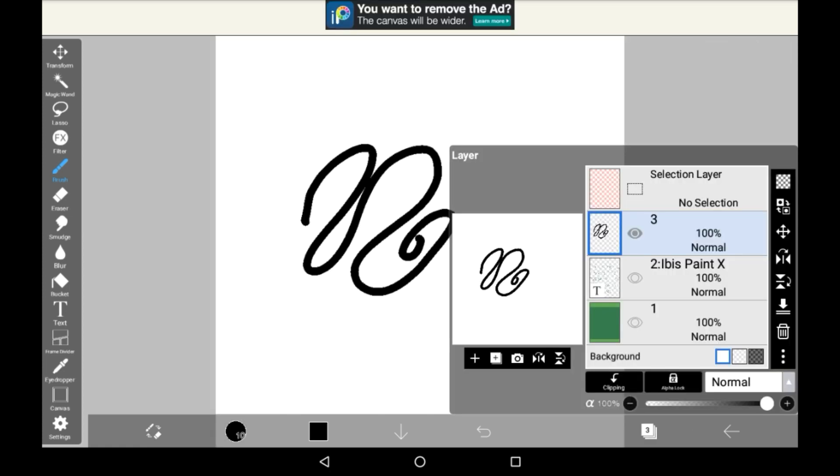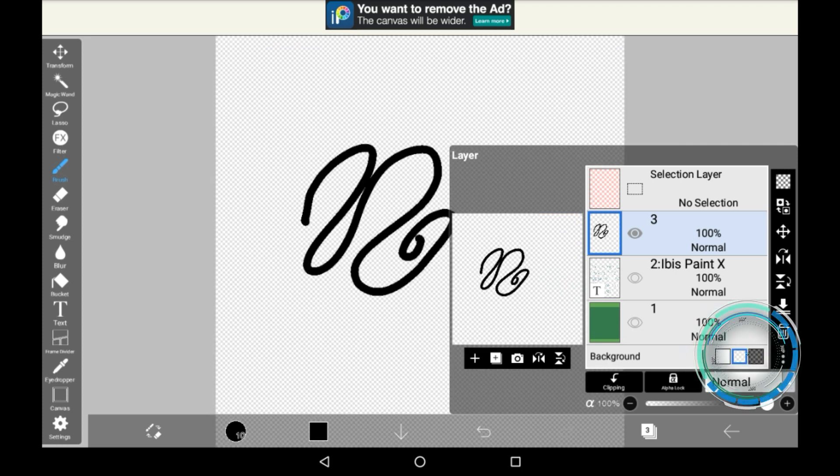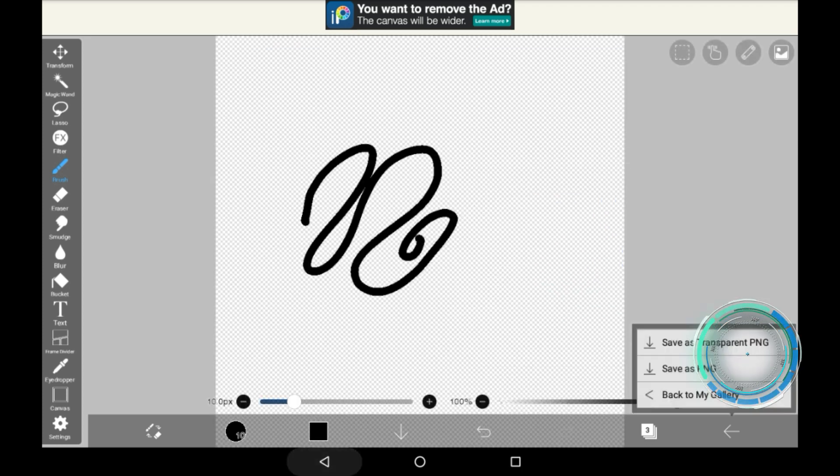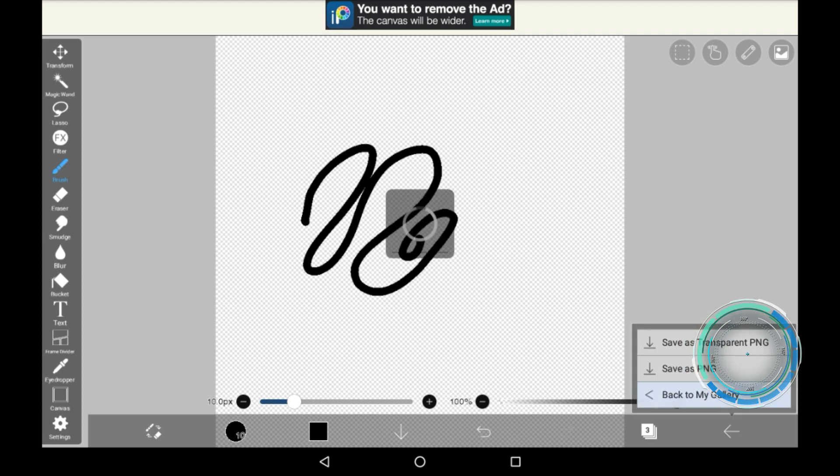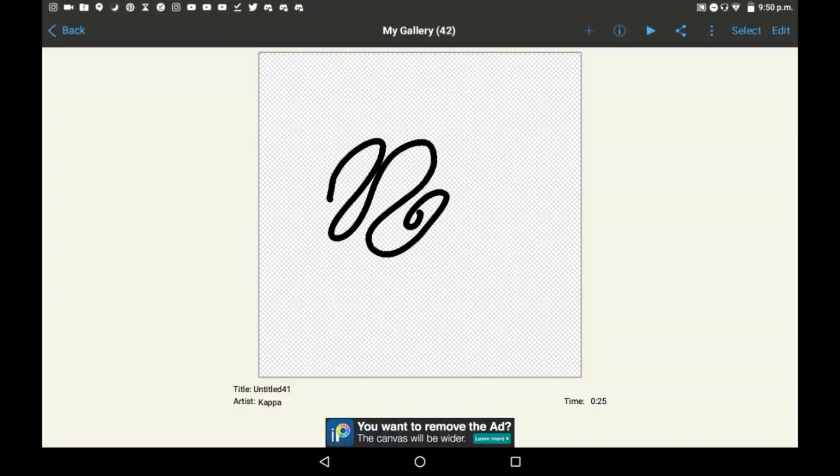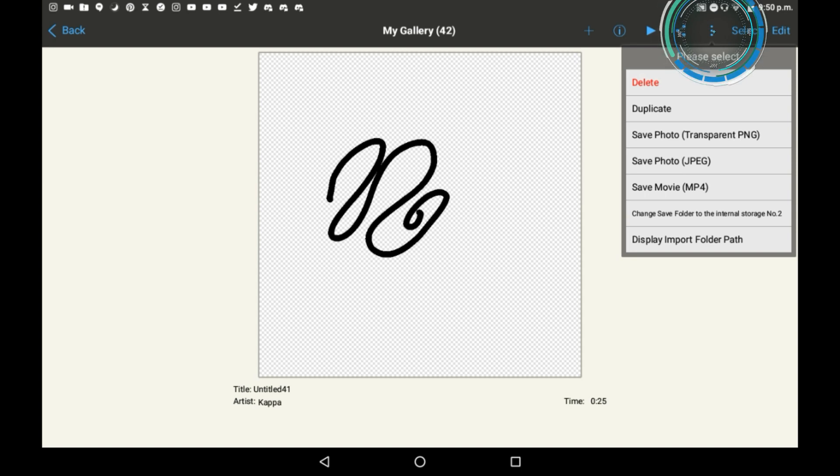The last way is to click one of these two backgrounds. Make sure you have those selected and then exit to your gallery. Click the three dots up here and the transparent PNG option will come up as well.